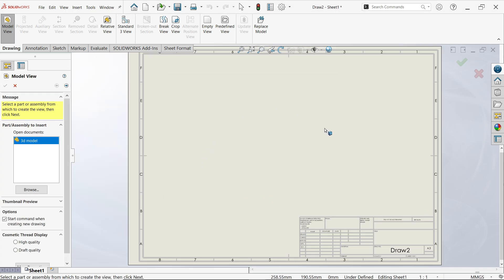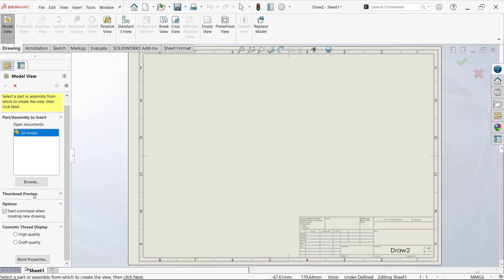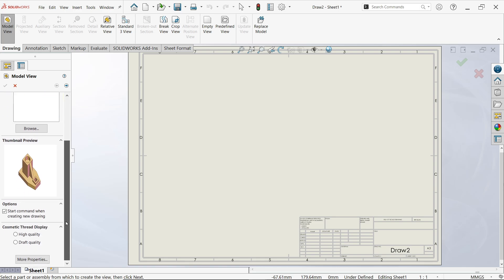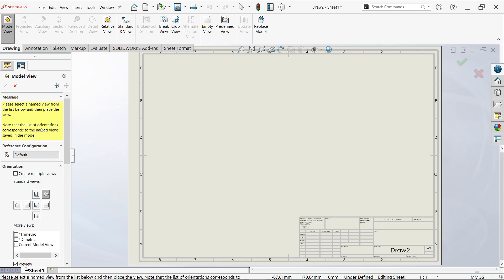Say OK. Now see here — there is an option: open model view. The 3D model is already selected because our 3D file is open in SolidWorks. You can check the thumbnail preview — this is your drawing. If there is any cosmetic thread, you can choose the quality of it here. Select next and it will show you this option. By default we have only one configuration selected. The center view is front view — any view can be made front view by selecting it.